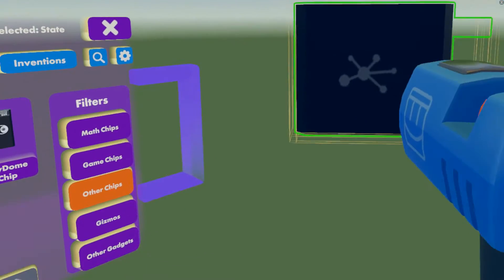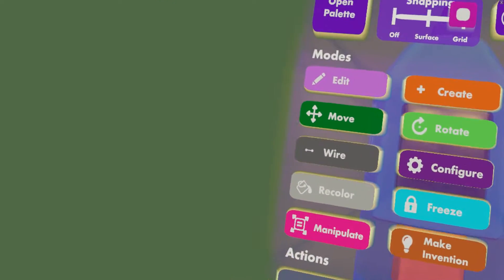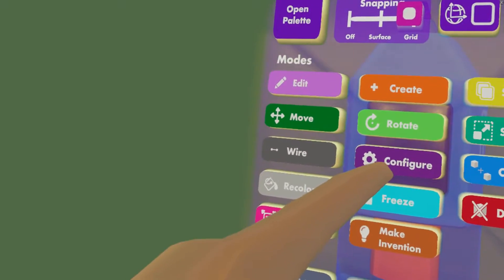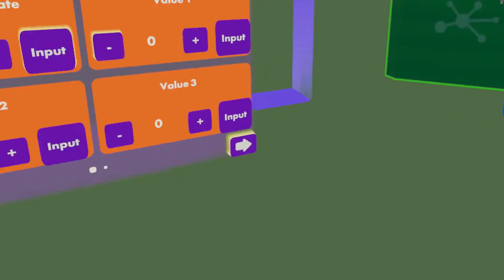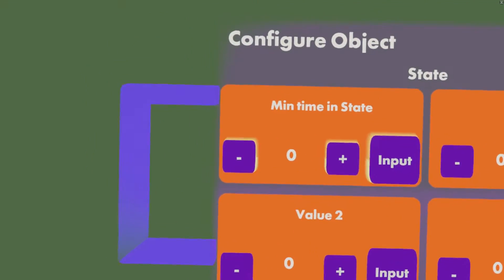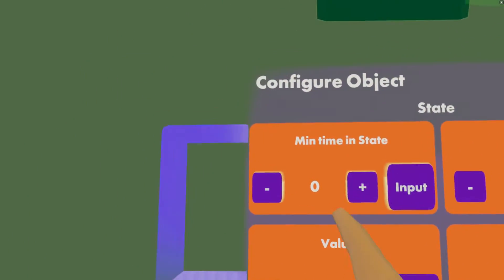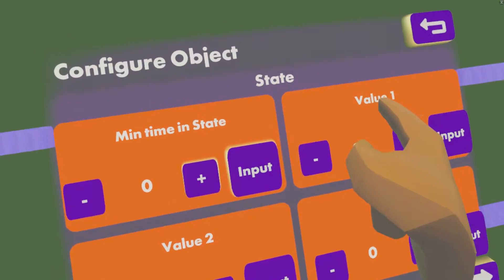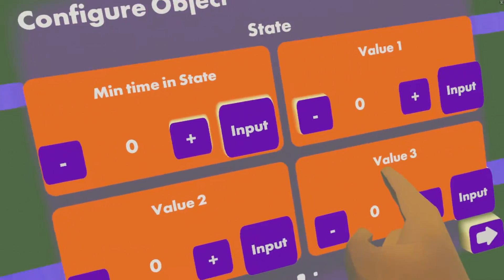If we look at our maker pen, we see a palette. Press configure and then click on the state. A palette will appear, but it's a little bit different this time. You've got minimum time and state value one, value two, and value three.